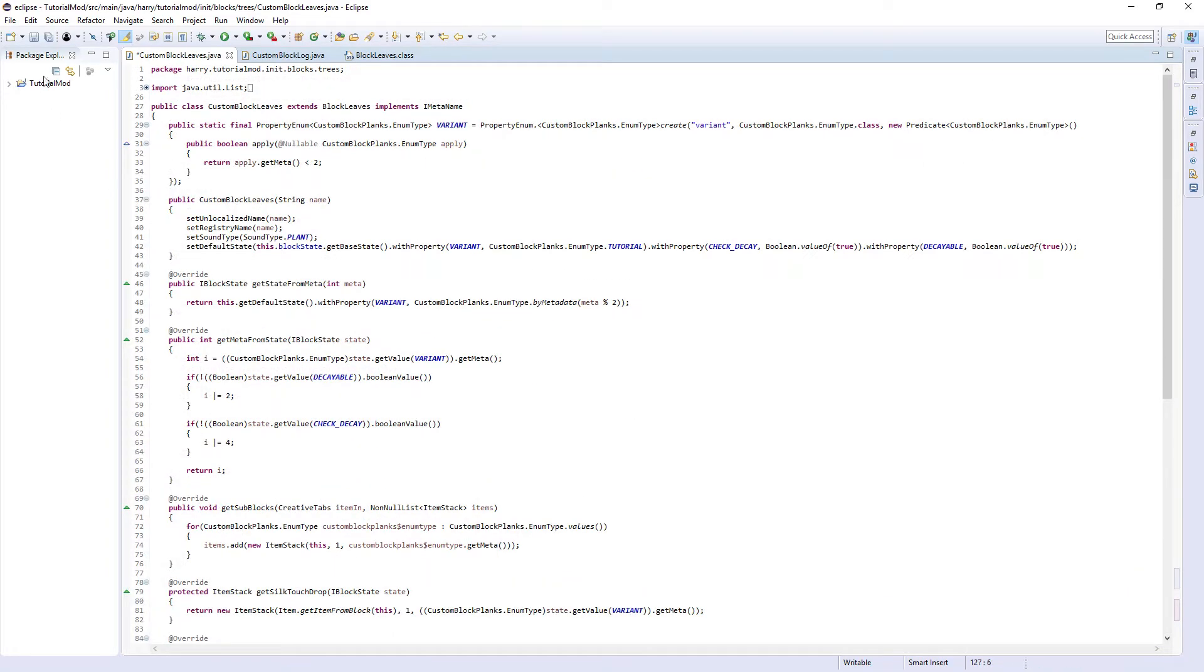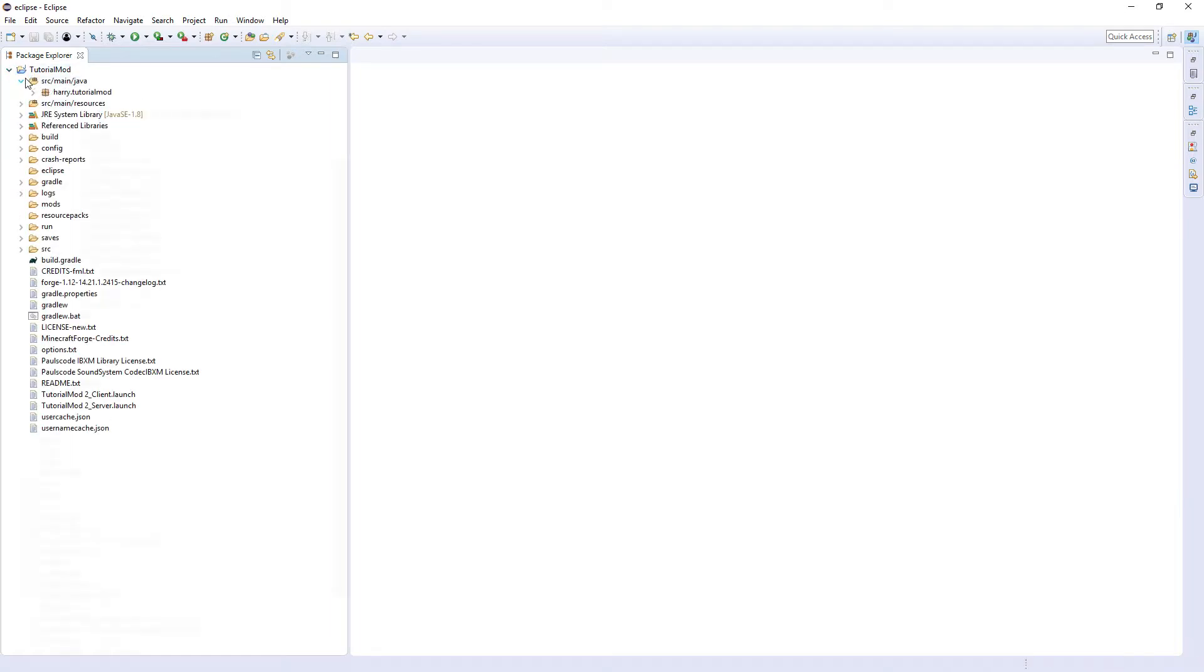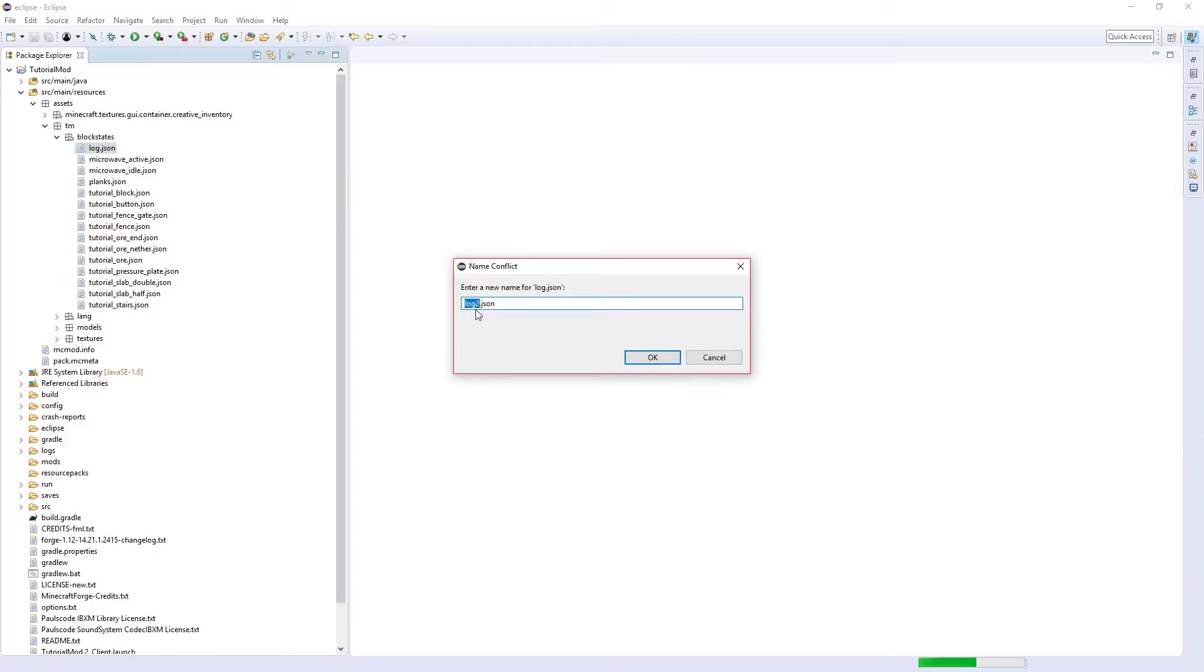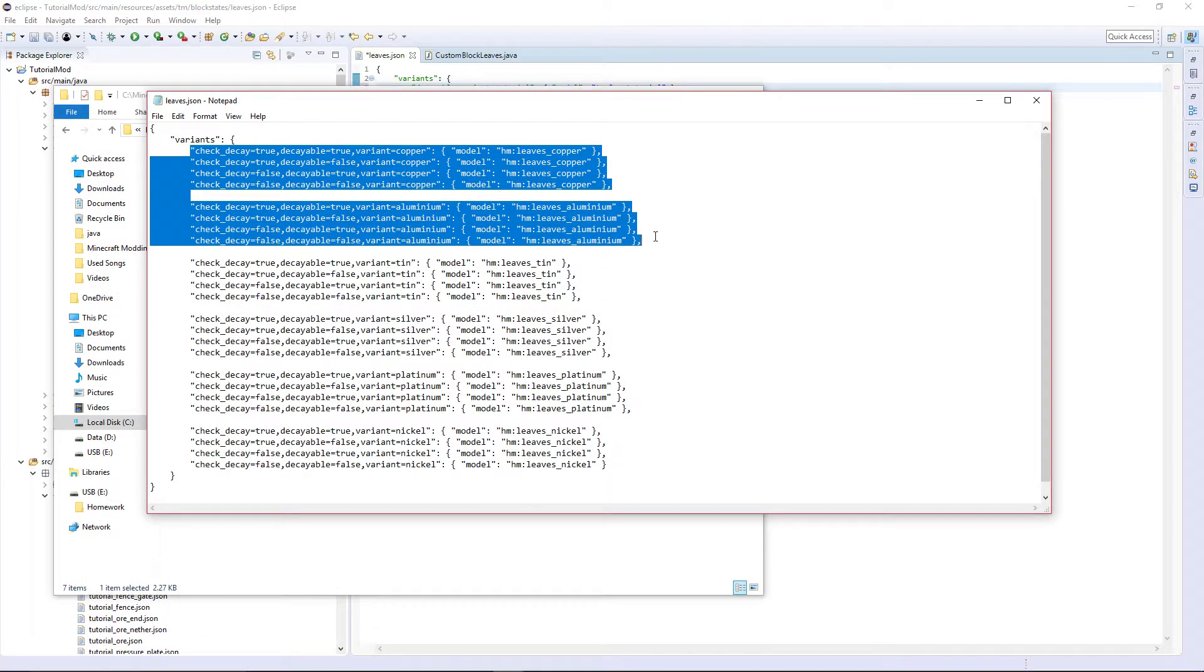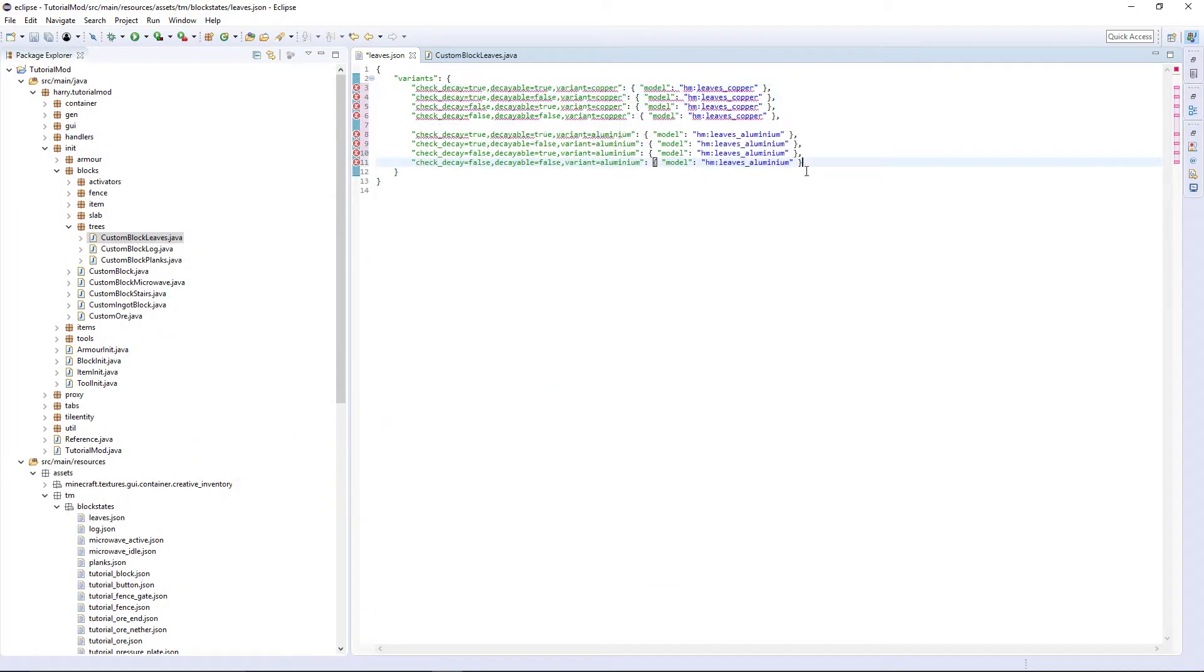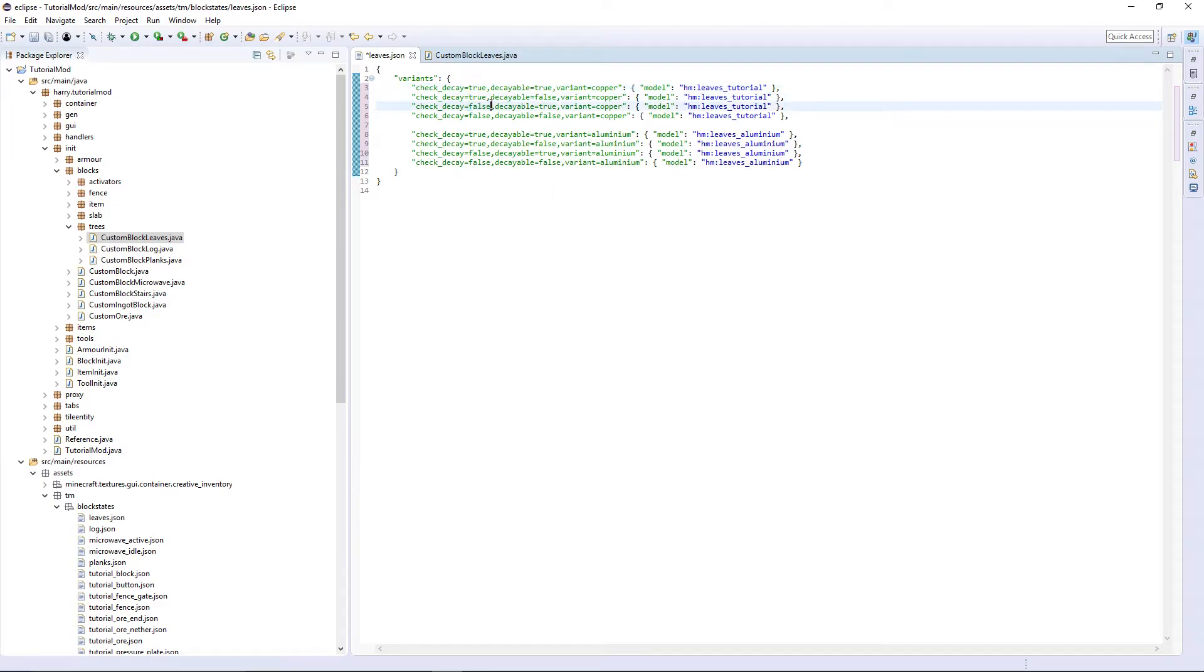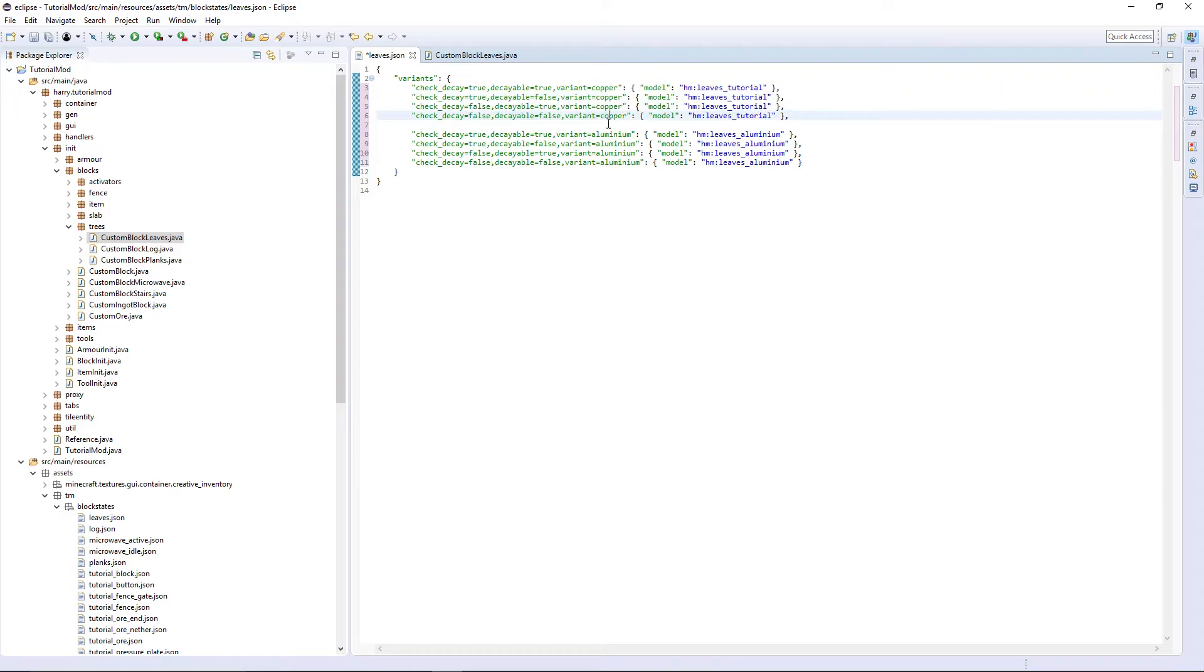And that is the whole entire leaf class done. Now once again we are going to need the models, they are obviously available in the description, or you can just copy me. So obviously we are going to copy the log and call it leaves. I am going to go through and copy these, but you can obviously copy me. I like to give an explanation. And put a thing on the end. So we have four options for each. We are going to have check decay is true and decayable is true, check decay is true and decayable is false, check decay is false and decayable is true, and check decay is false and decayable is false. And that is all for one variant.